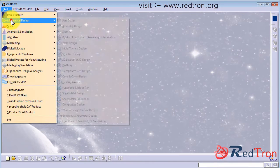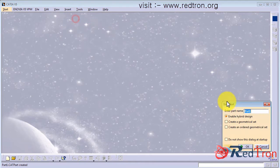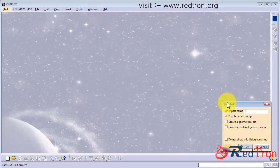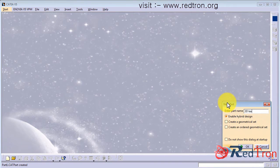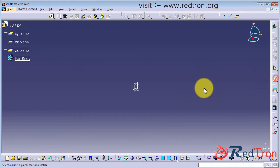So first go to part design, name anything which you like. I just put 3D text and we have to make a simple three-dimensional part.